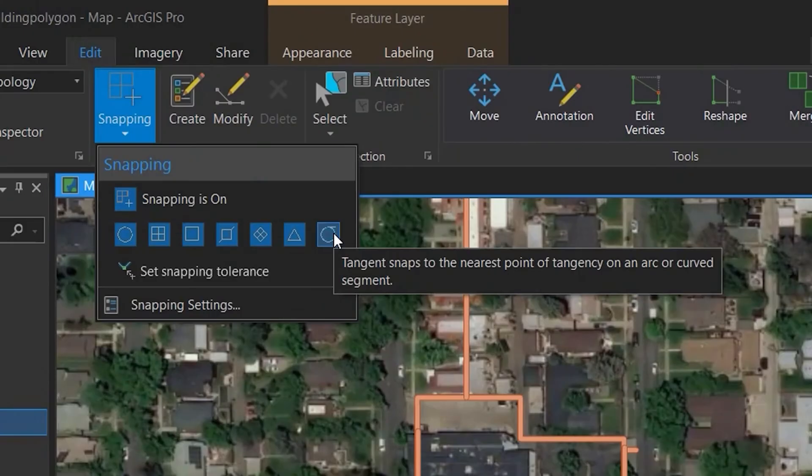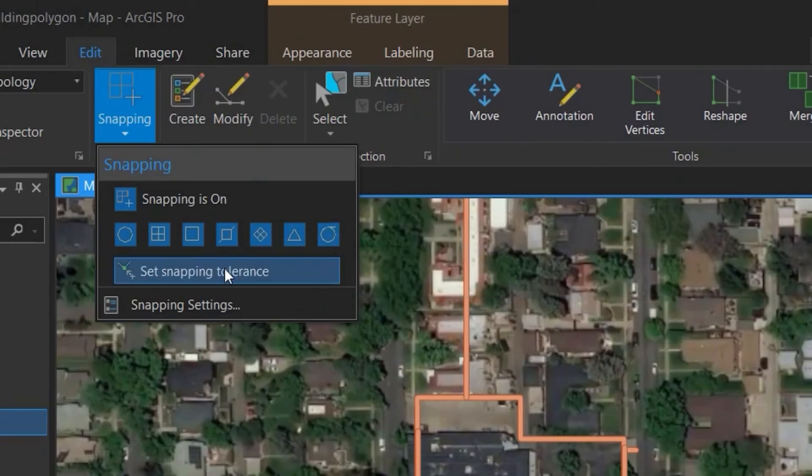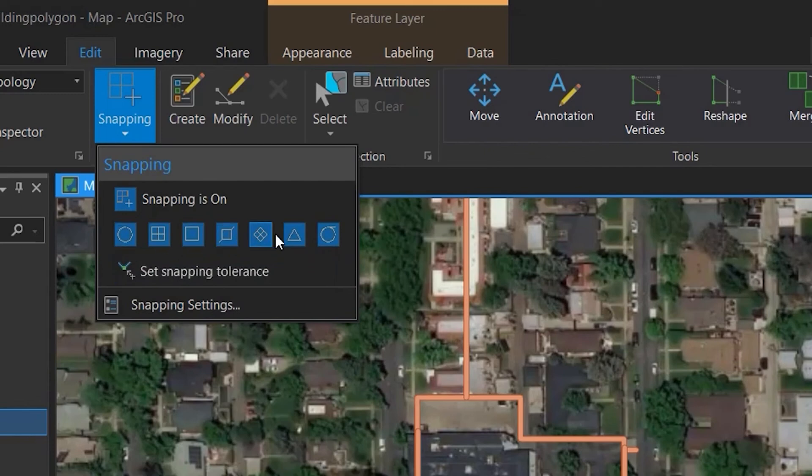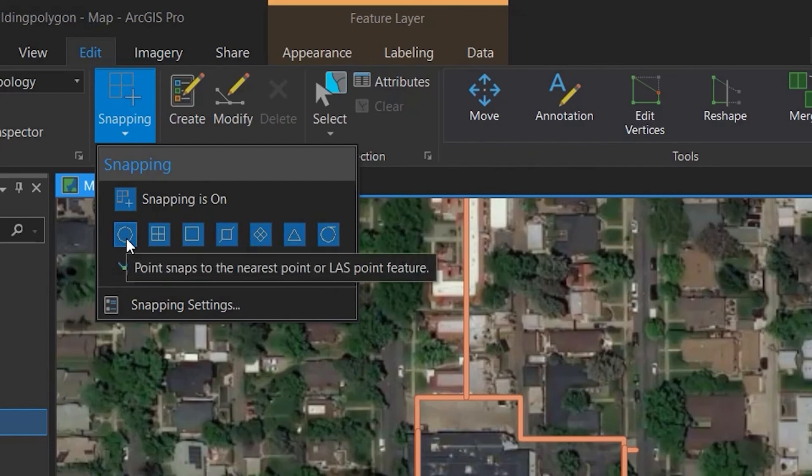Having only snapping features activated will cover a bunch of bases and allow you to snap to a ton of different geometric features within ArcGIS Pro.